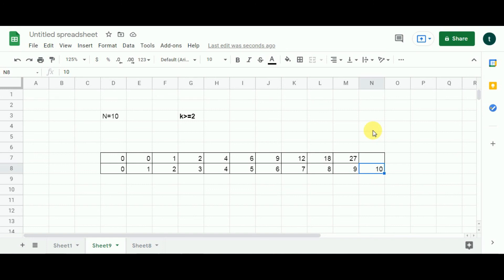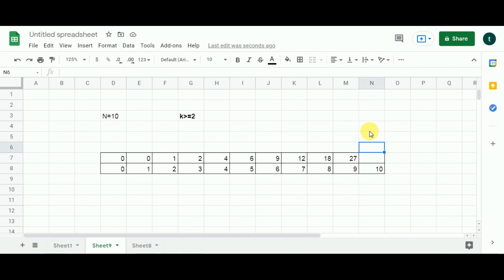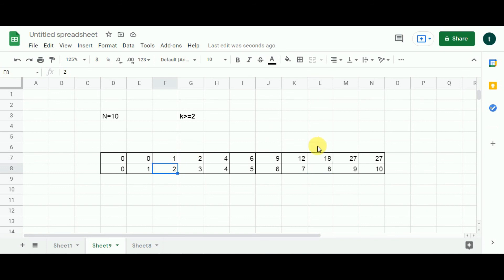For the final subproblem, n equals 10. Starting from cell 9: 9 subtracted from 10 gives 1. Value from cell 1 is 1 and cell 9 has 27. 1 multiplied by 27 gives 27 — store 27. Moving to cell 8: 8 deducted from 10 gives 2, so the value is 2. Cell 8 has 18. 18 multiplied by 2 gives 36. Since 36 is greater than 27, I populate 36 in this cell.